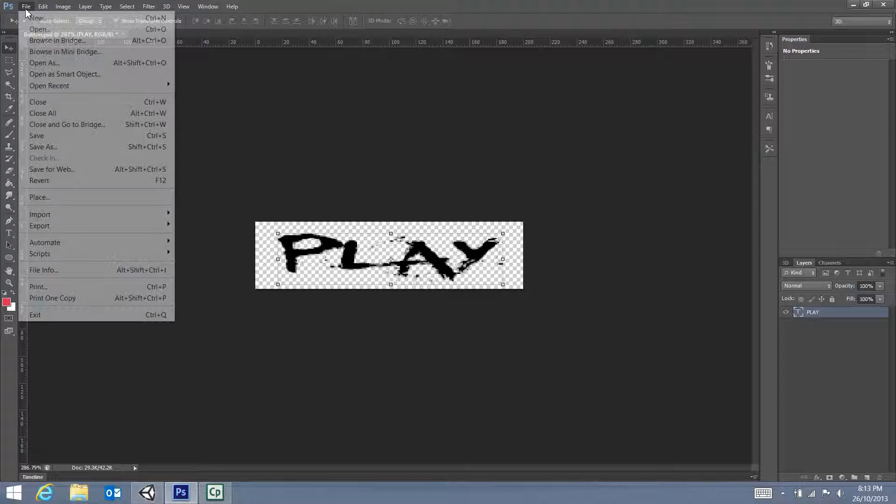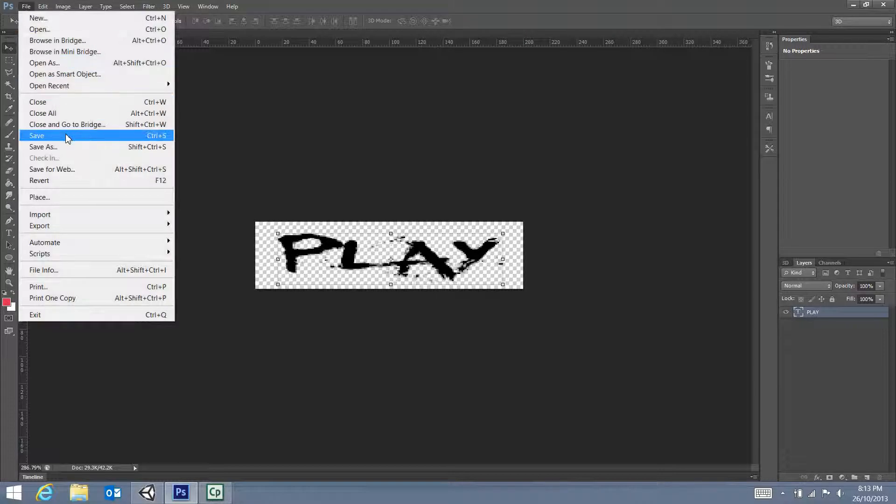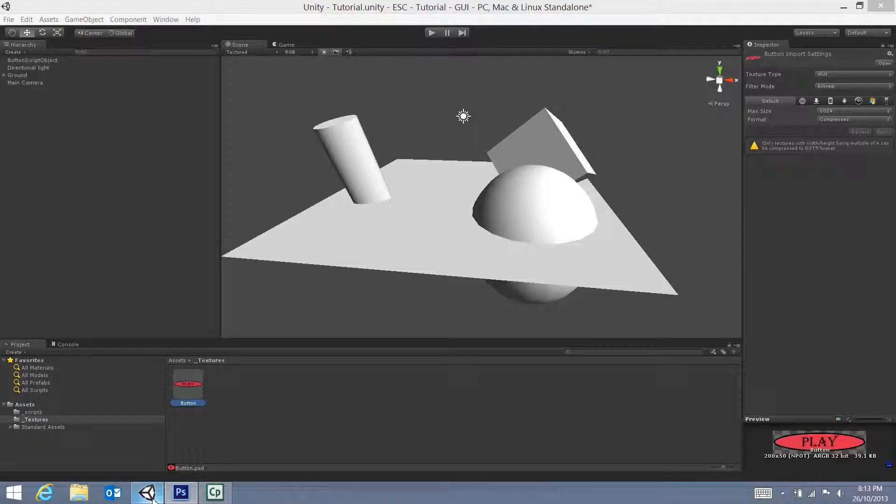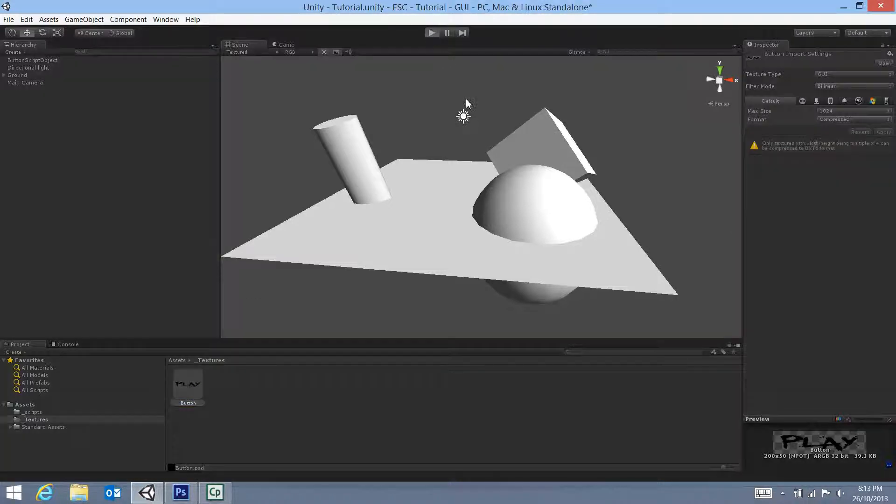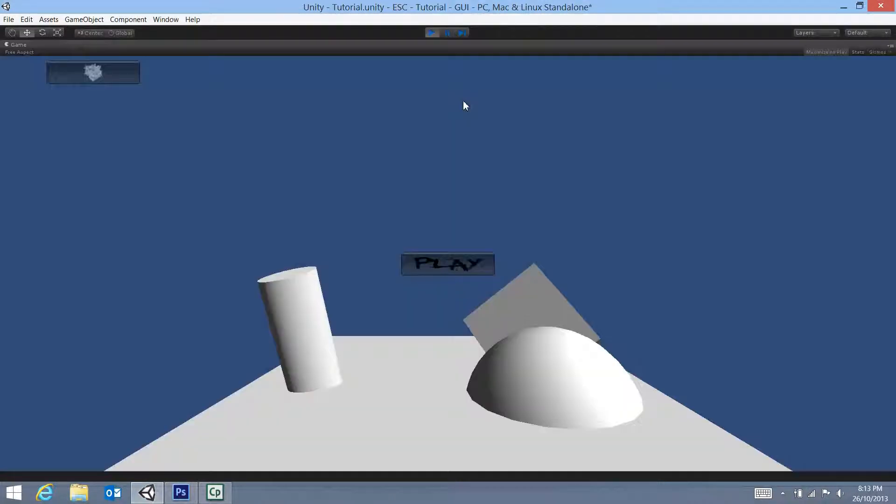So I'm just going to go File, Save. So I've completely changed the way the button looks. And go back to Unity, and it automatically updates that change. So I'm going to go back to Play again, and you'll see that that button's changed already.